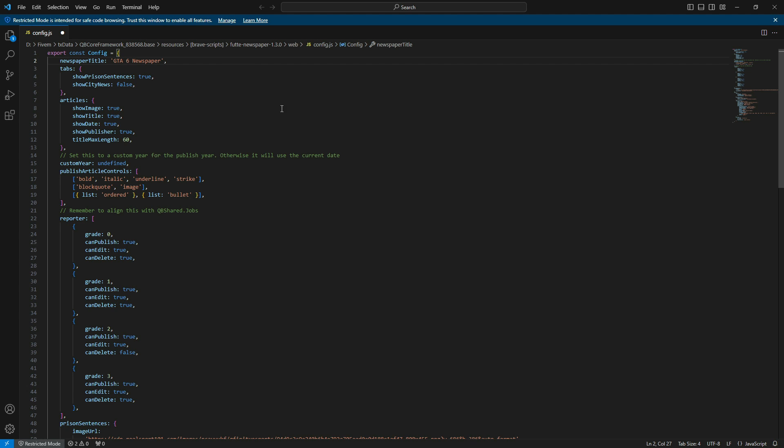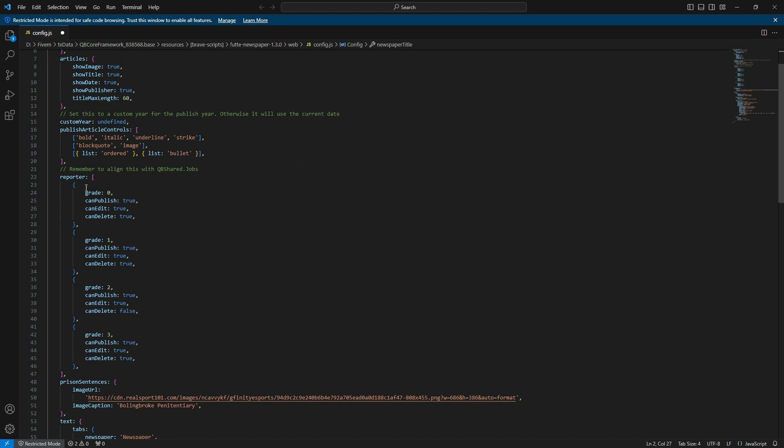For this demonstration, I've only changed the title of the newspaper. Now save the file, and let's go test out this script.